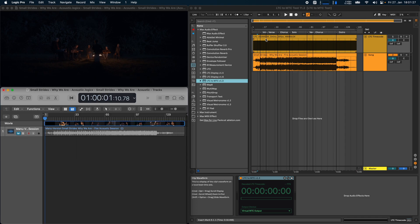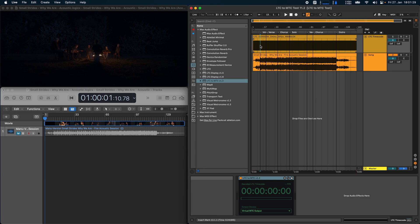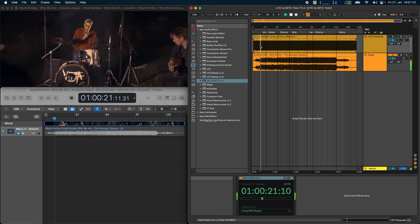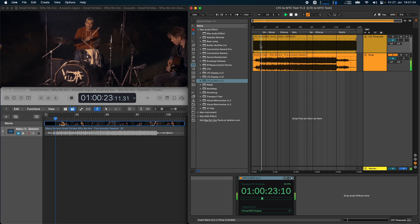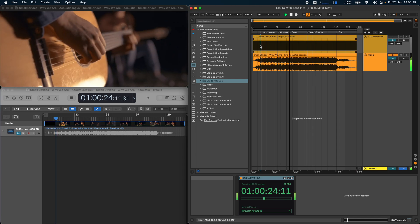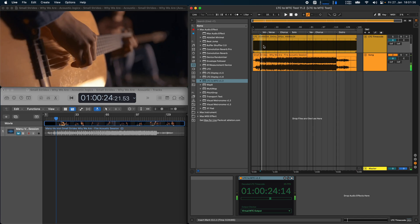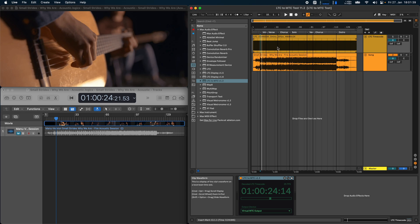And with that done, the playback is now synced. So if I go to the intro here for example and press play, you can see that Logic Pro syncs to the playback in Live. I can do the same thing if I want to jump to a specific part for example.